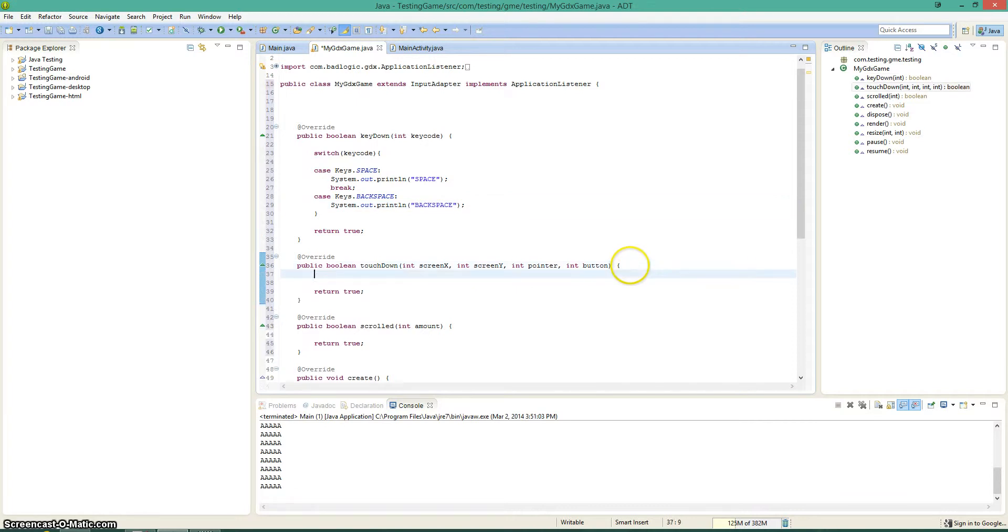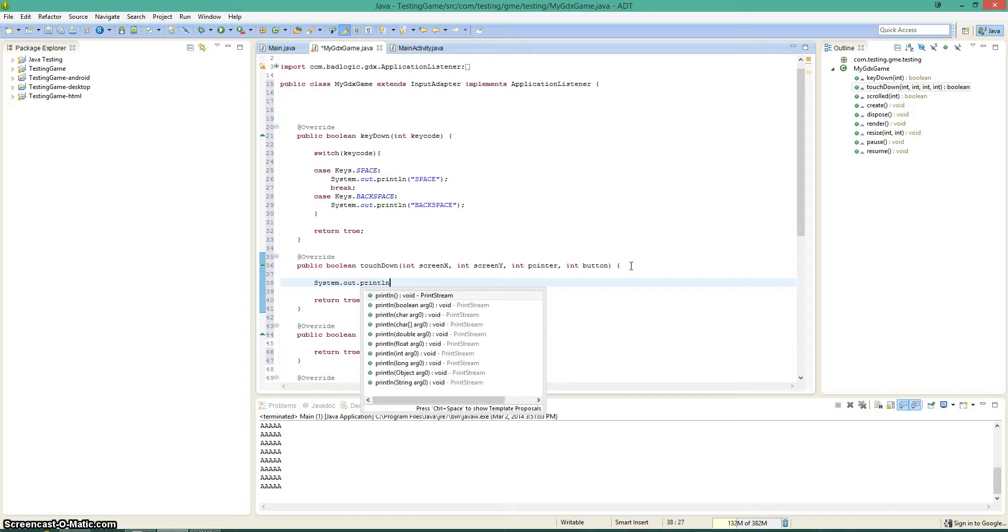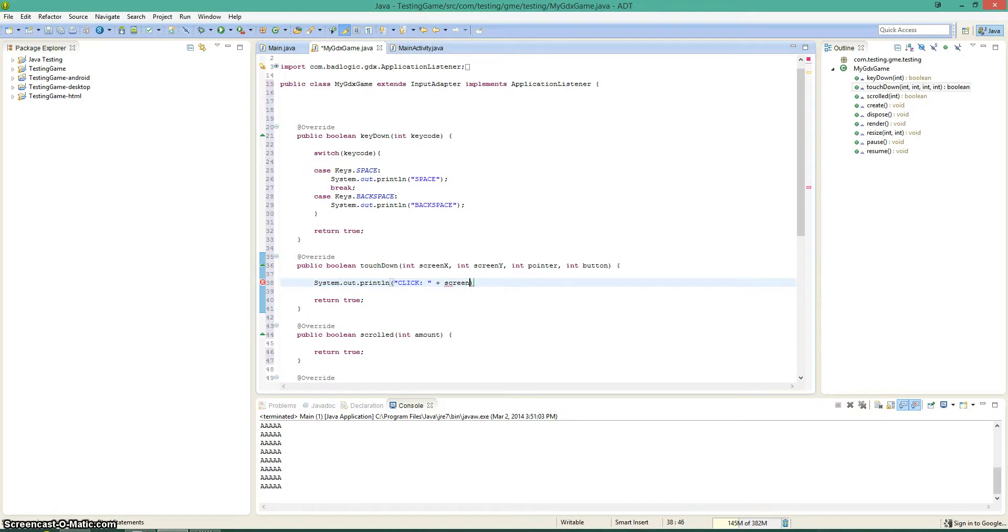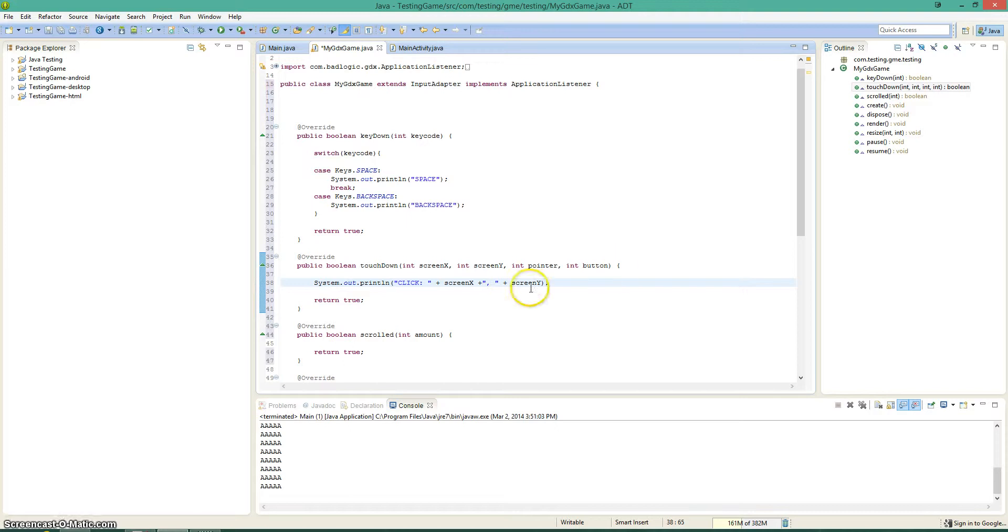And the touchdown method, let's go ahead and do this. So we're going to say system.out.println. Let's go ahead and say click, plus screen x, plus a comma, space, plus screen y, yeah, that's kind of what we want to worry about there. And then in the scrolled, we're just going to show you the values that come about when you scroll.